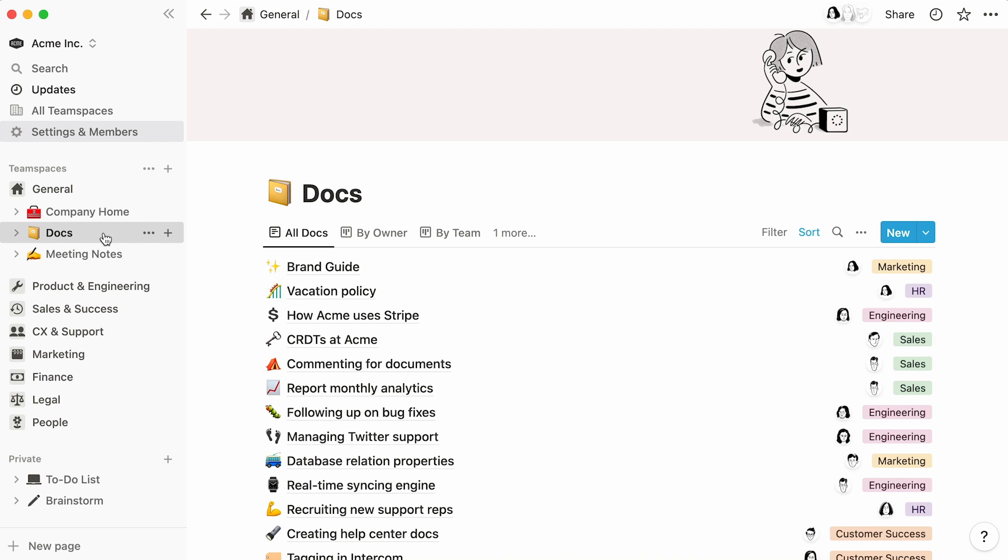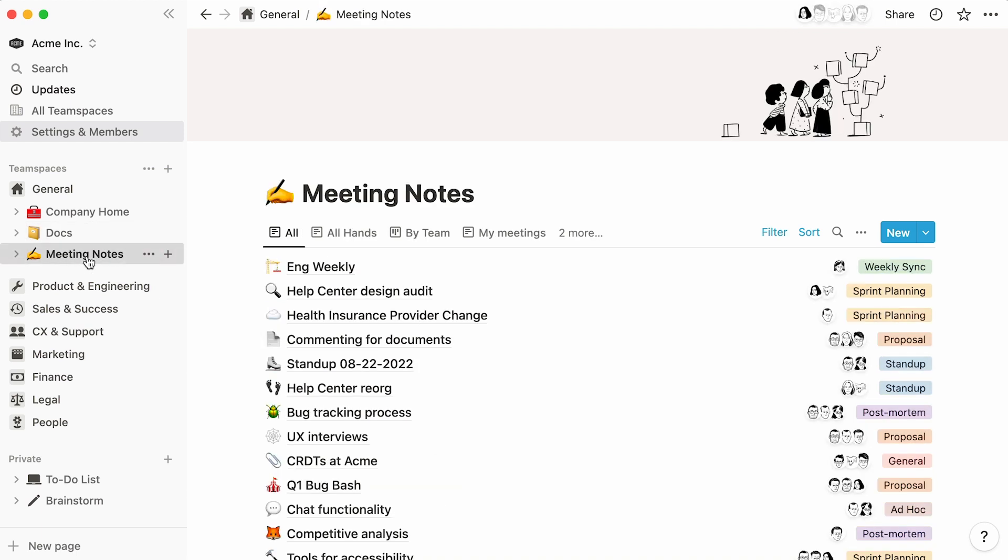Docs can store company-wide procedural knowledge, and meeting notes can house minutes and action items across the entire org. As such, these belong in the general team space.